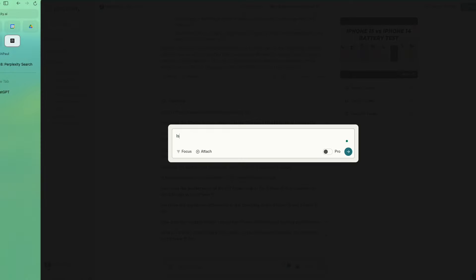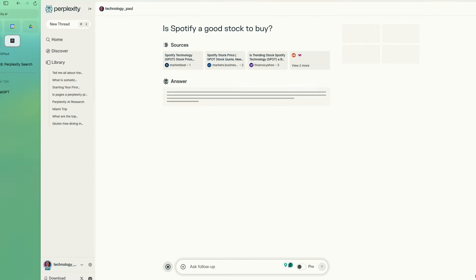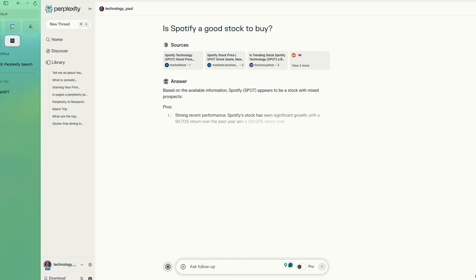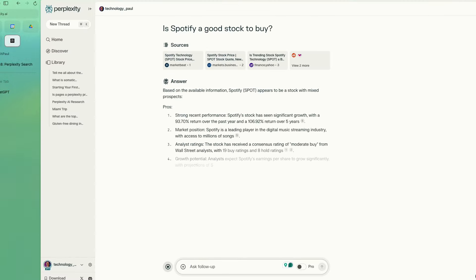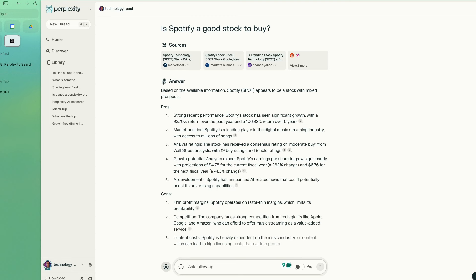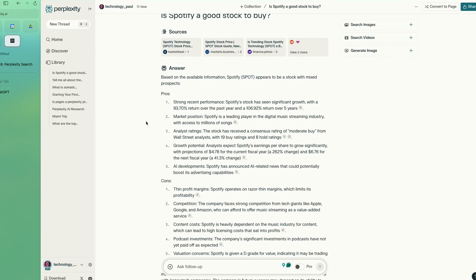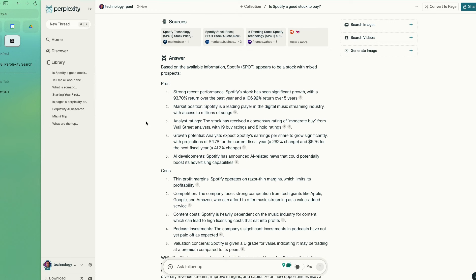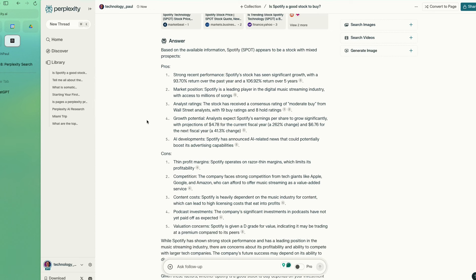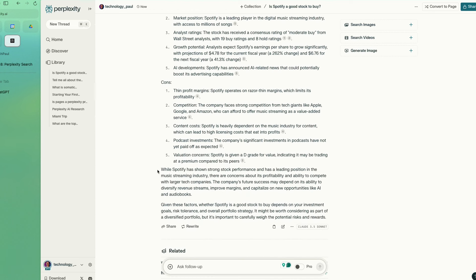Its features like threads, pro search, and the creation of shareable pages make it a versatile tool for both casual inquiries and in-depth research projects.